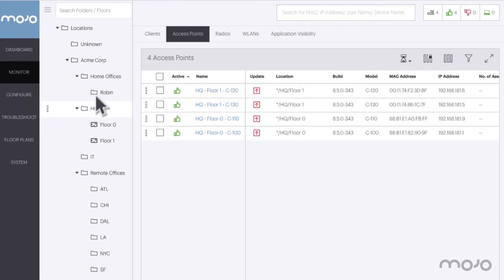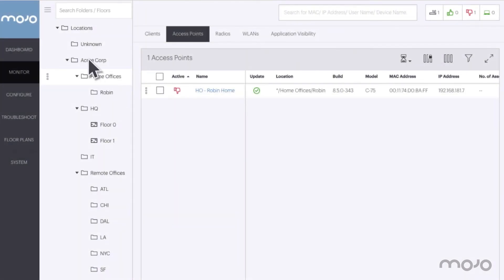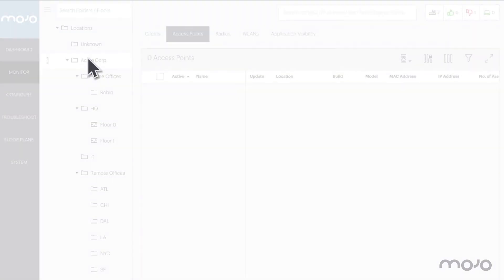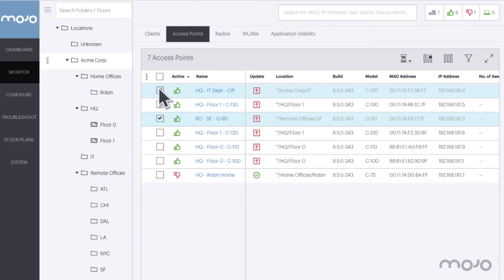We can go up a level to see all APs at the HQ site, or pick a home office location. We can go to the root of Acme company and see all APs. At any level we can select APs individually or all together. Before we deploy this version globally, let's test it out in the San Francisco remote office and in the IT department.